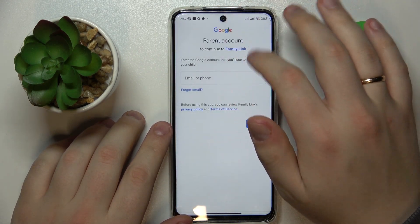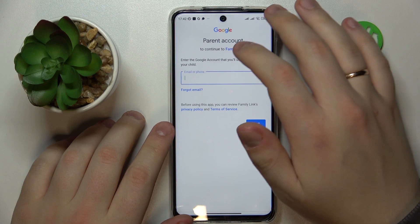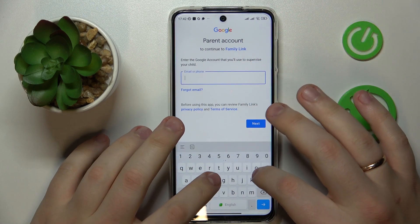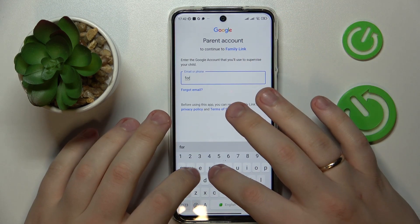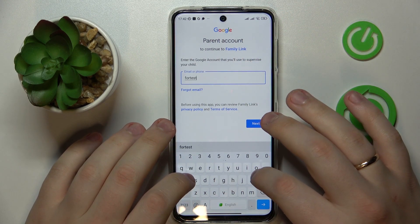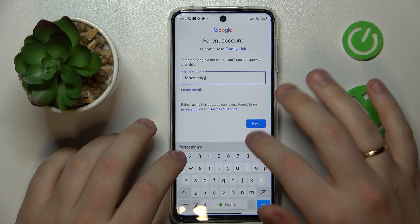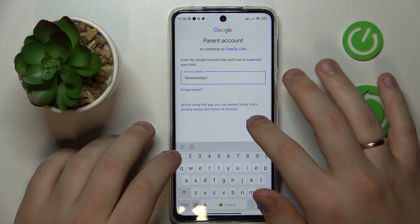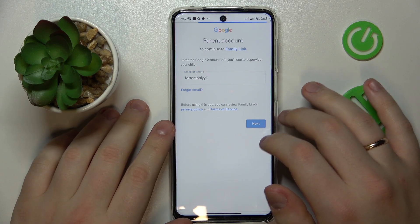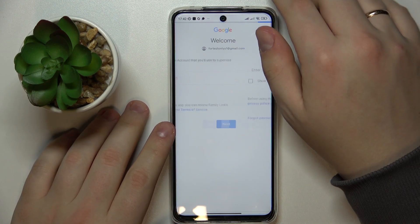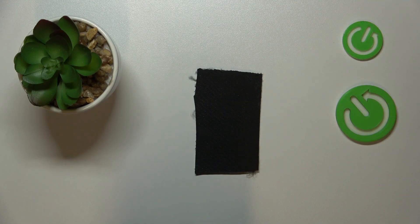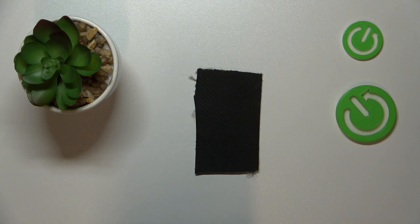Next, we will need to enter the credentials for the parent's Google account — the account that you will use as the parent or supervisor. The process is the same: enter the email address, then enter the password.